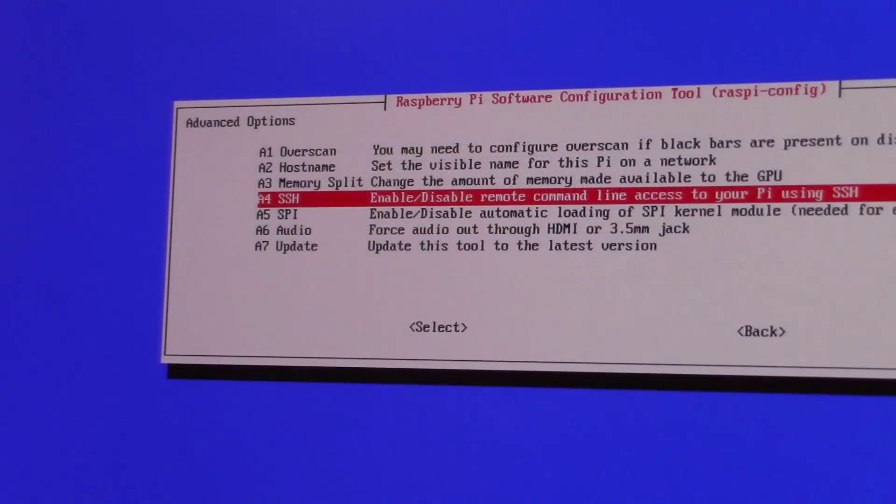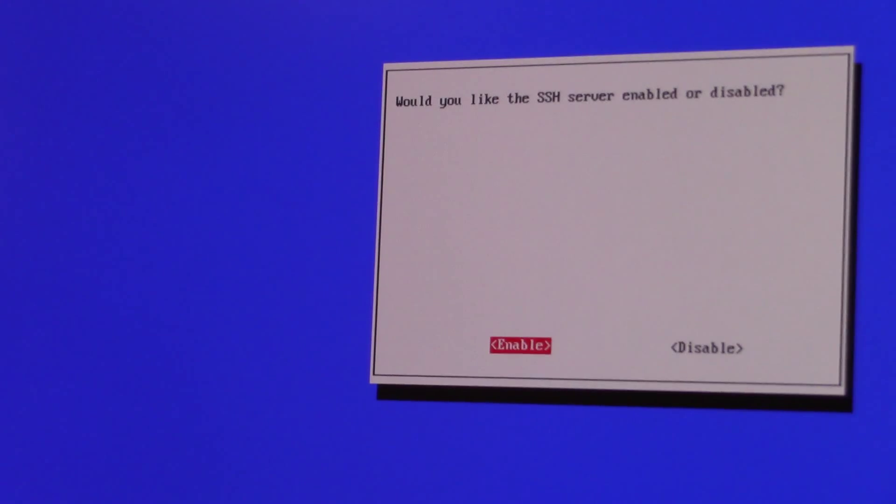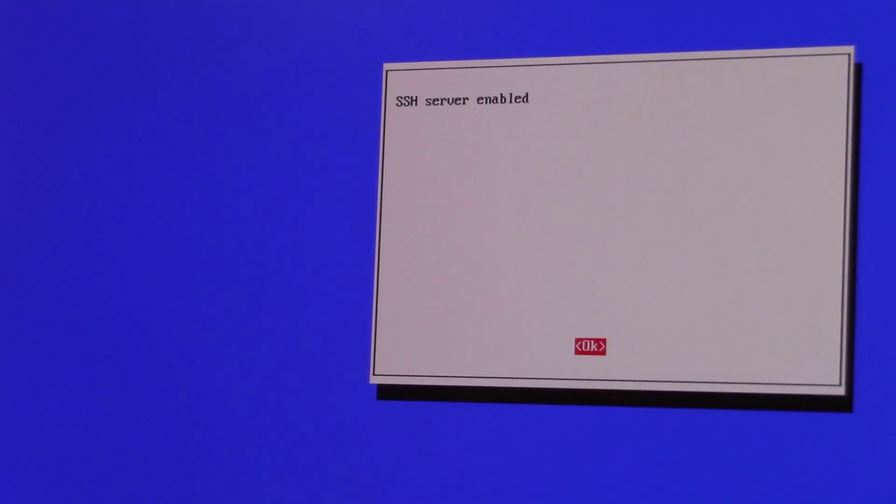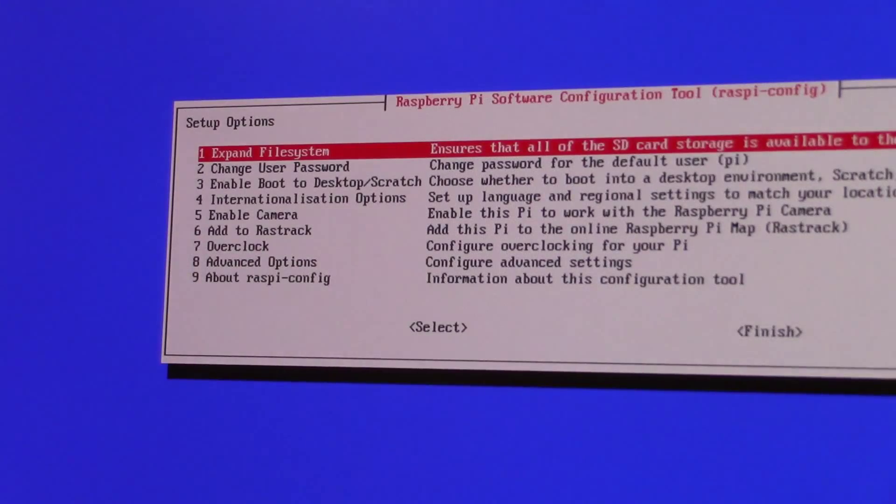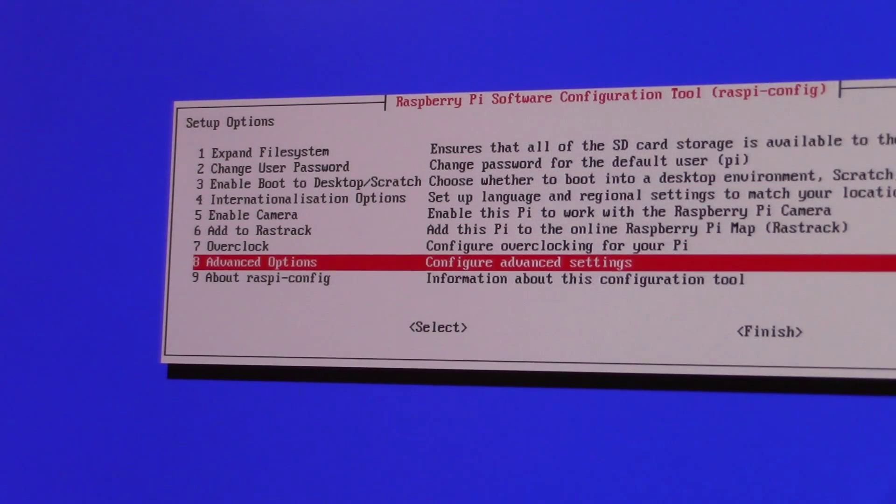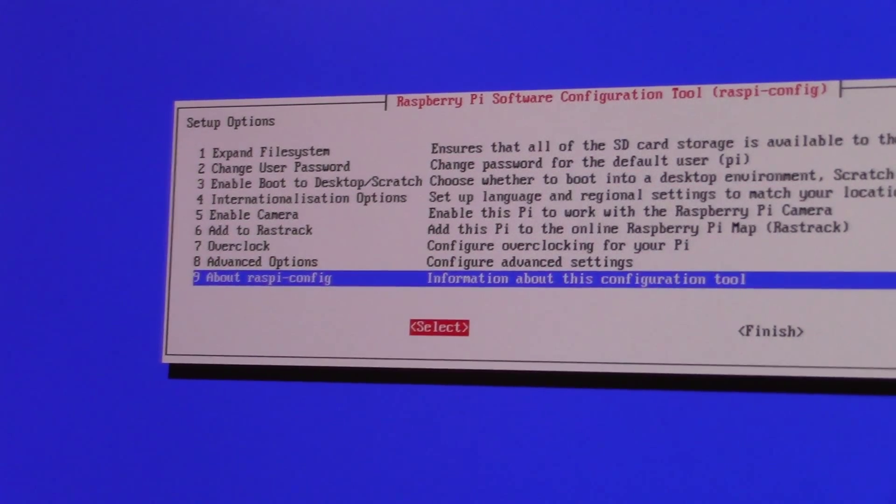Before you leave the advanced options, you can enable the SSH option if you plan to transfer games wirelessly. This option can be useful if you don't want to take your Raspberry Pi out of the case and connect the SD card to your computer each time you want to add more games.